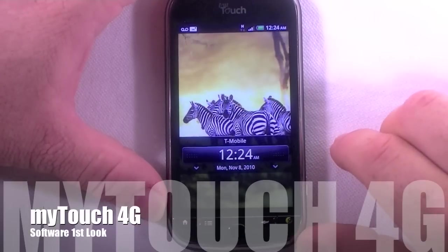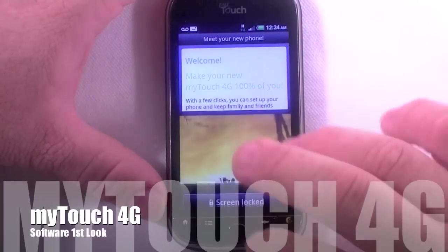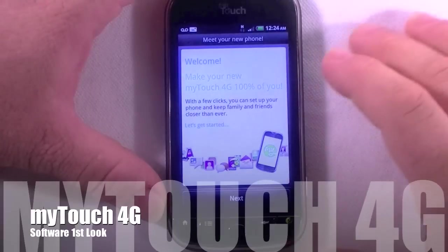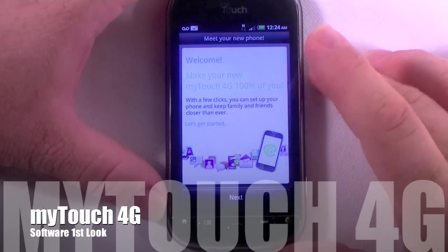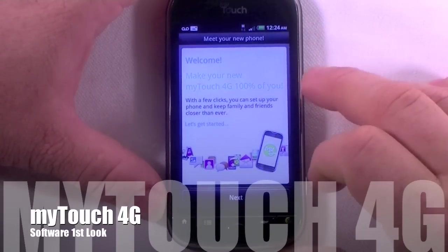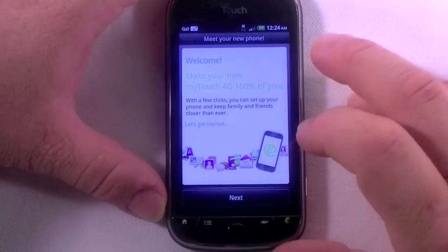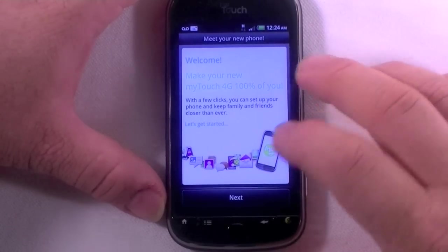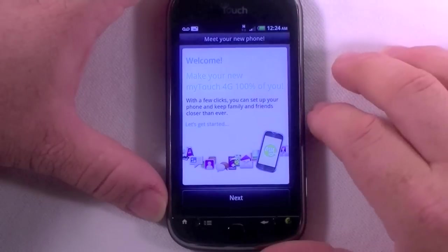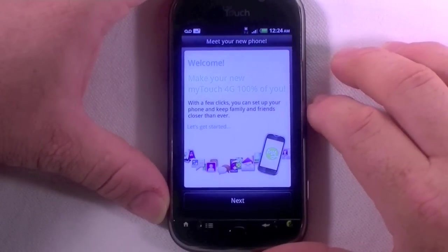Hey guys, it's Chris with GottaBeMobile.com and I'm going to take you through a quick tour of the software on the HTC MyTouch 4G on T-Mobile — an Android 2.2 device. It says right here 'welcome.'